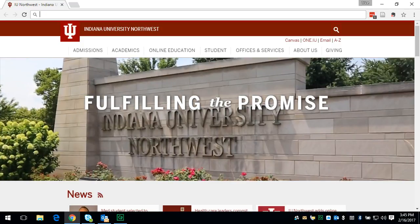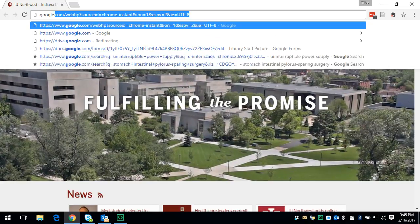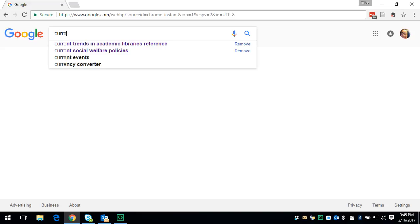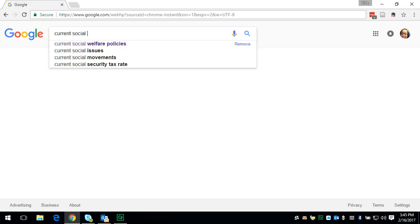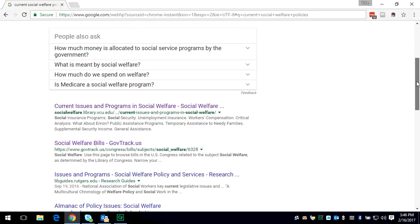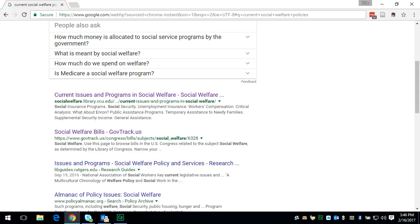you'll want to go to Google and search 'current social welfare policies.' You'll want to scroll down and go to this link: Social Welfare Bills from GovTrack.us.